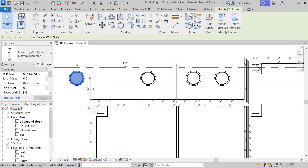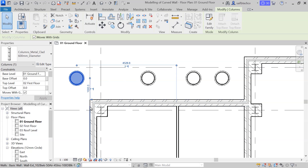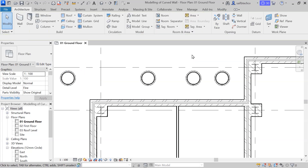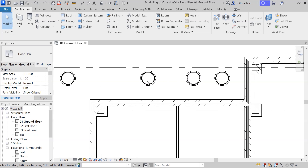I'll click and grip this and make it 1000. From this center to this face is also 1000, so I'll click on that and adjust it to 1000. Now I know the exact location of the first and last columns, but I don't know the location of the two middle columns, so I'm going to make those two equally spaced using the equality constraint.